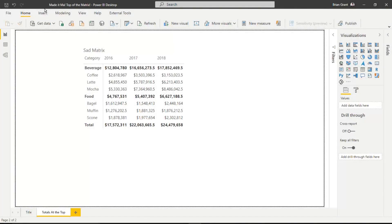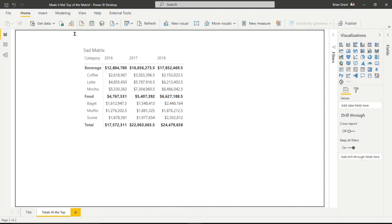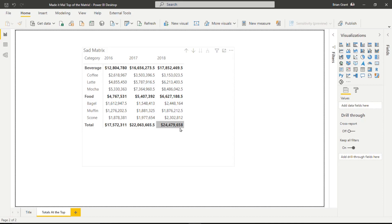Okay, here we are in madeitma topofthematrix.pbix, and look at this sad, sad matrix that we've got right here. Have you ever seen such a miserable looking matrix? It's so sad because the totals are here at the bottom when they want to be up here at the tip top. We want the grand total to be not at the bottom, but at the very tip top. So let me show you how to do it.